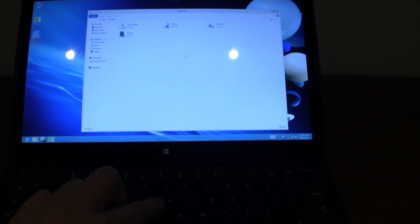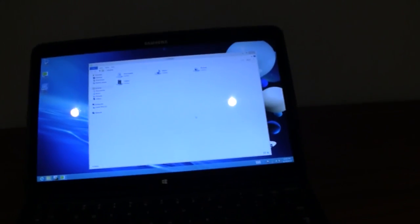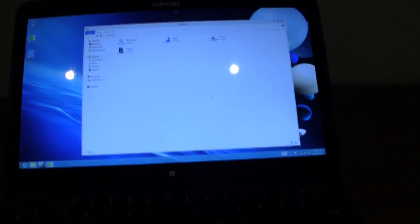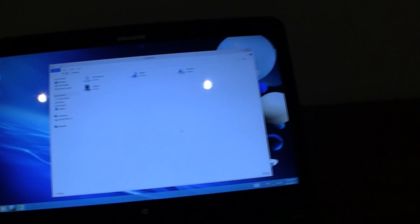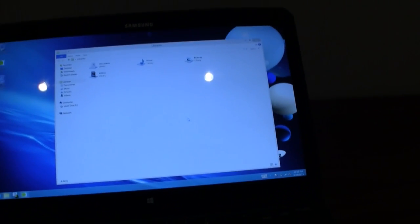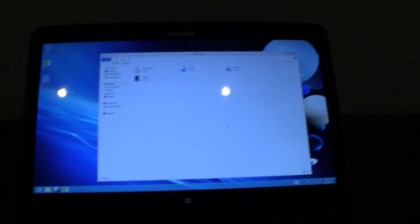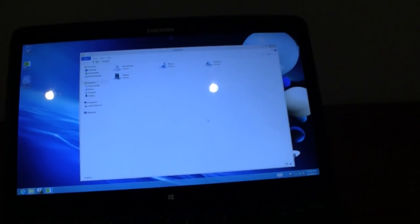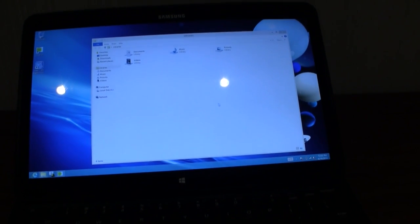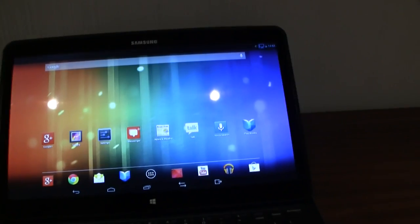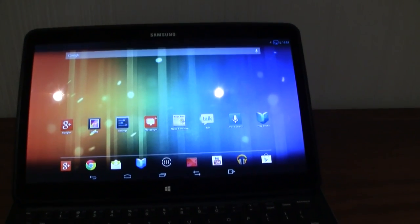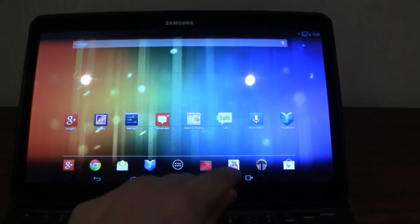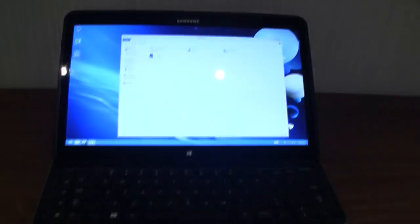So this is a very first look at the new Samsung ATIV Q with an amazing display, only 13.9 millimeters thick. It weighs only 1.29 kilograms. And yeah, you have the best of both worlds. You have a Windows device and you have an Android device. I'm Sascha from MobileGeeks. Thanks for watching.